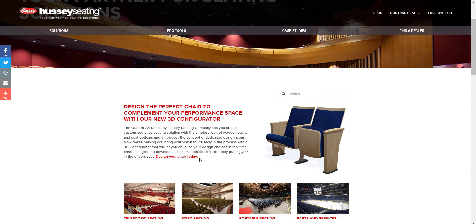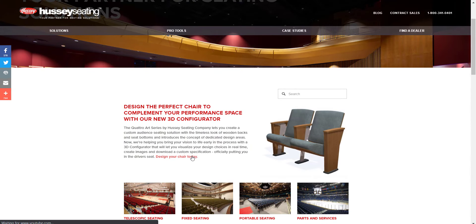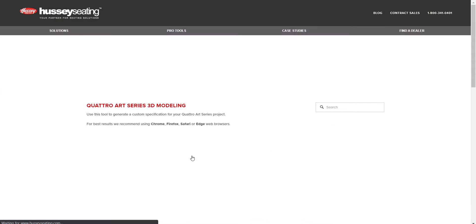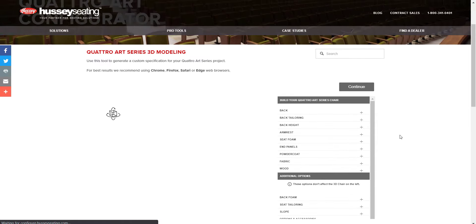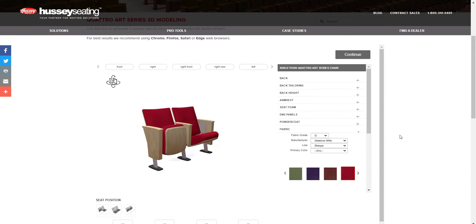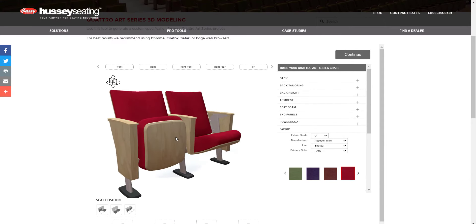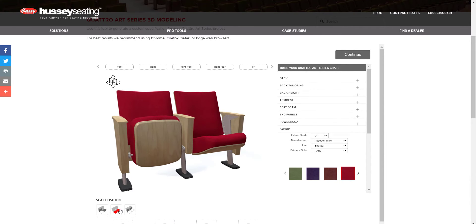Many of our customers have leveraged Realtime 3D for lead generation, placing the Configurator directly on their website for visitors to use.